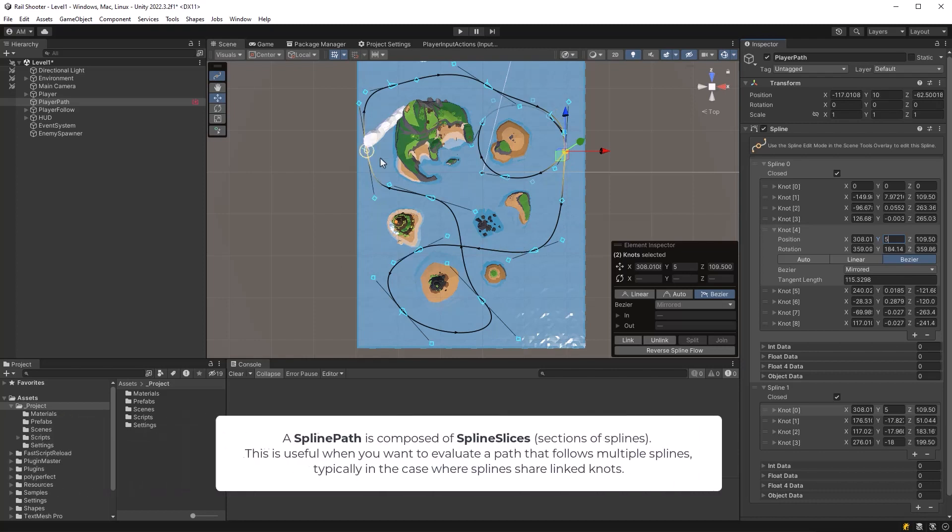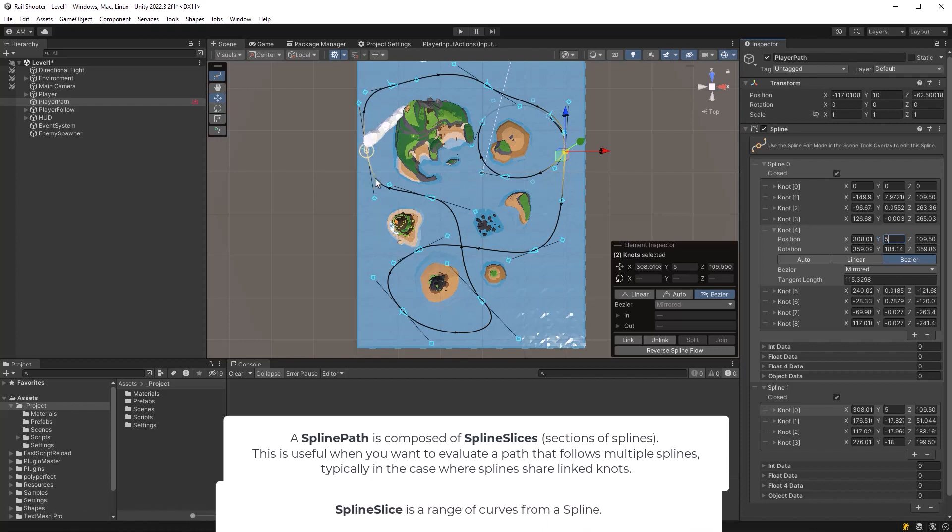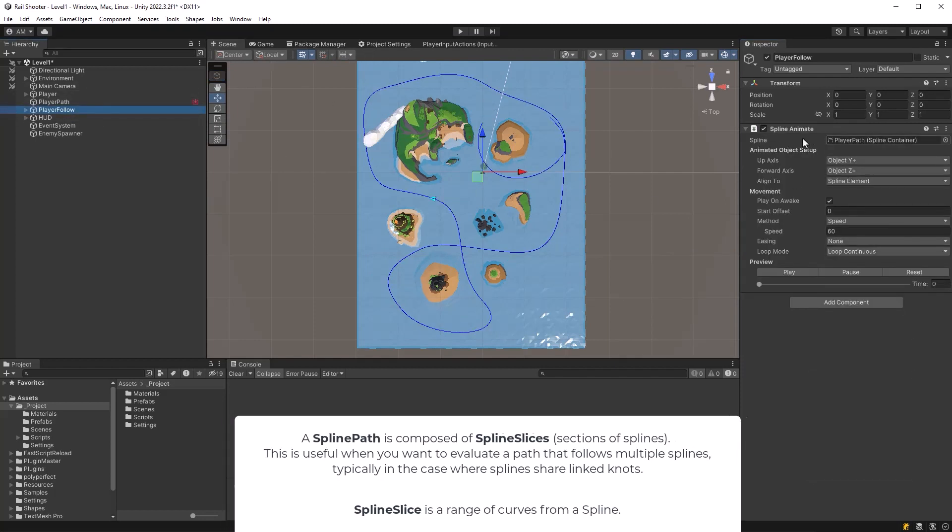In Unity Splines, a path consists of one or more slices. A slice is a segment of a spline from a particular knot going backwards or forwards by a specific number of knots. This is going to make way more sense in a minute when we start writing some code.